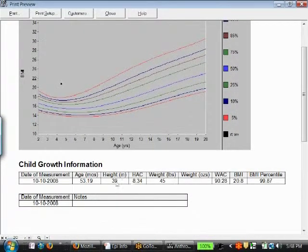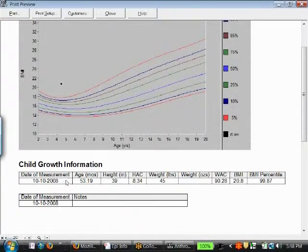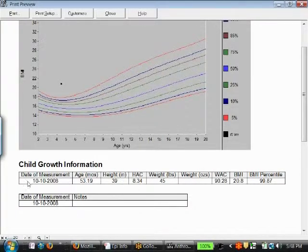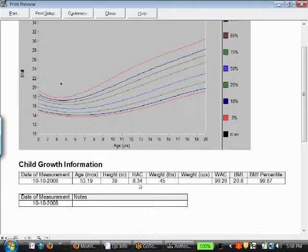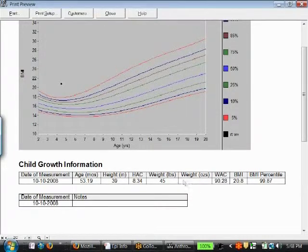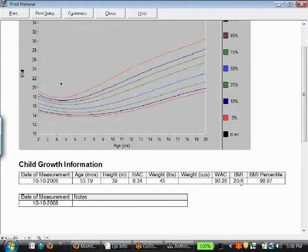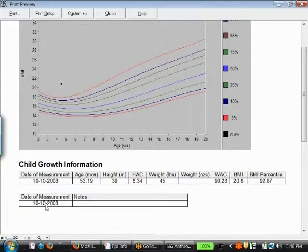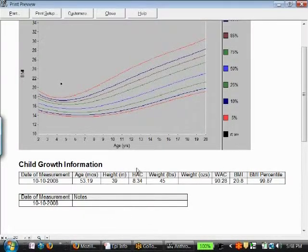You'll see the child growth information right there. That will have the information that we moved over. Again, date of measurement, age, height, height for age, weight in pounds, weight for age, BMI, BMI percentile, and date of measurement. And if you have any notes there.